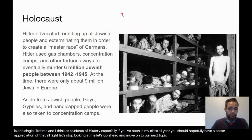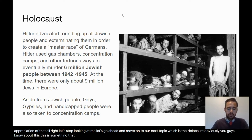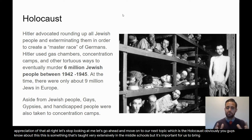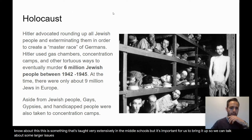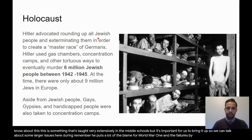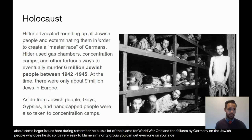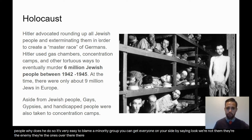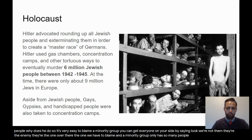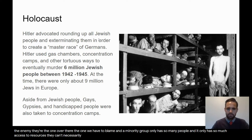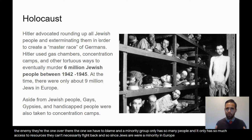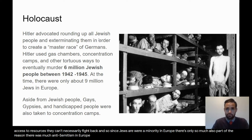Let's go ahead and move on to our next topic, which is the Holocaust. Obviously you guys know about this — it's taught very extensively in the middle schools, but it's important for us to bring it up to talk about some larger issues. During the war, Hitler blamed all Jews. He puts a lot of the blame for World War I and the failures by Germany on the Jewish people. It's very easy to blame a minority group — you can get everyone on your side by saying they're the enemy. A minority group only has so many people and so much access to resources; they can't necessarily fight back. There was much anti-Semitism in Europe, and it was easy to blame the perennial minority population, the Jews.